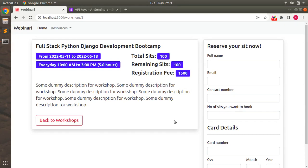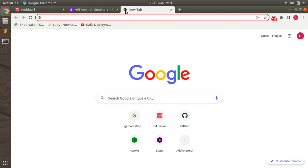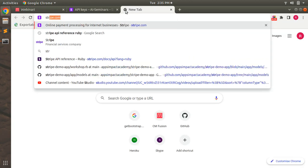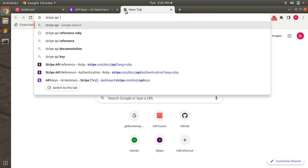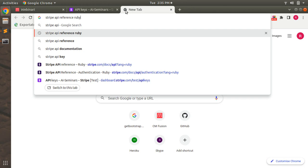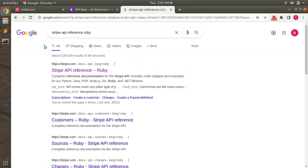Hey guys, welcome back. In the last lecture we set up Stripe into a Rails application. In this lecture we will briefly explore the Stripe API reference in Ruby. So let's go to Google and search for Stripe API reference Ruby. Open a new tab and type stripe api reference ruby.